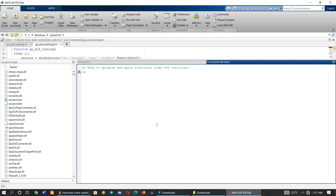Welcome to this YouTube channel. I will show you how to optimize and apply a fractional order PID controller. In order to apply any fractional order systems, we have to use the fotf function — here, 's' is equal to fotf.